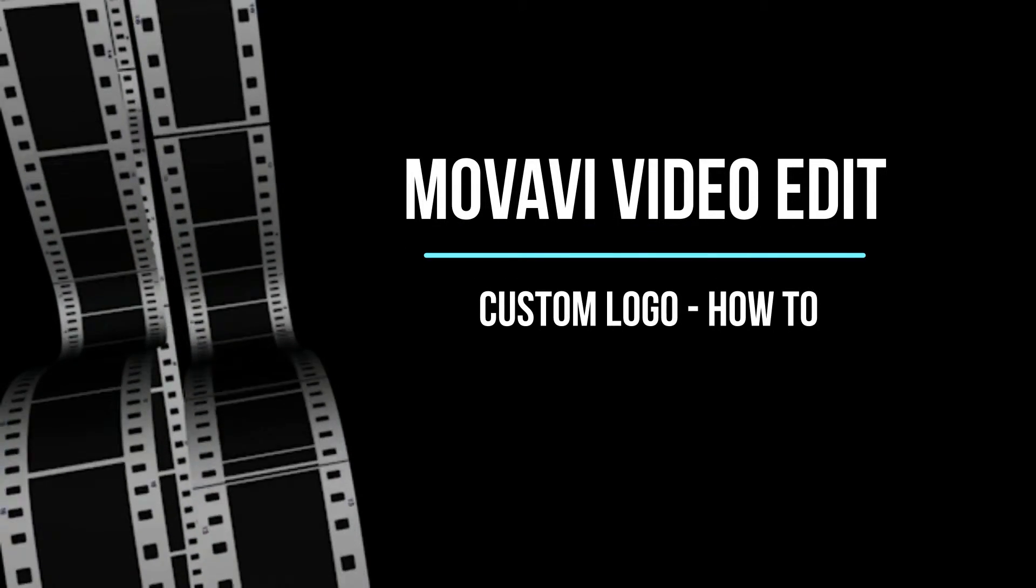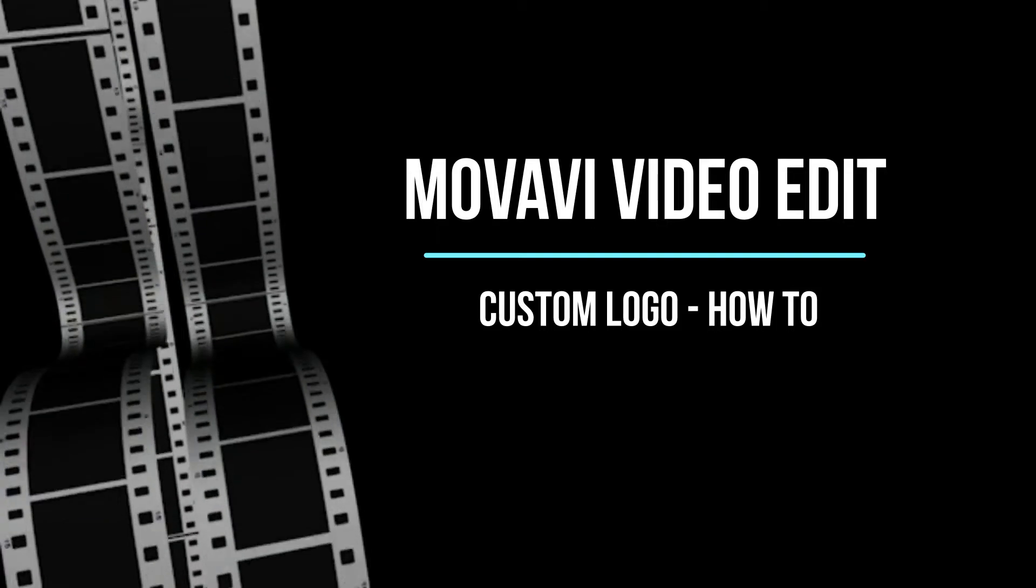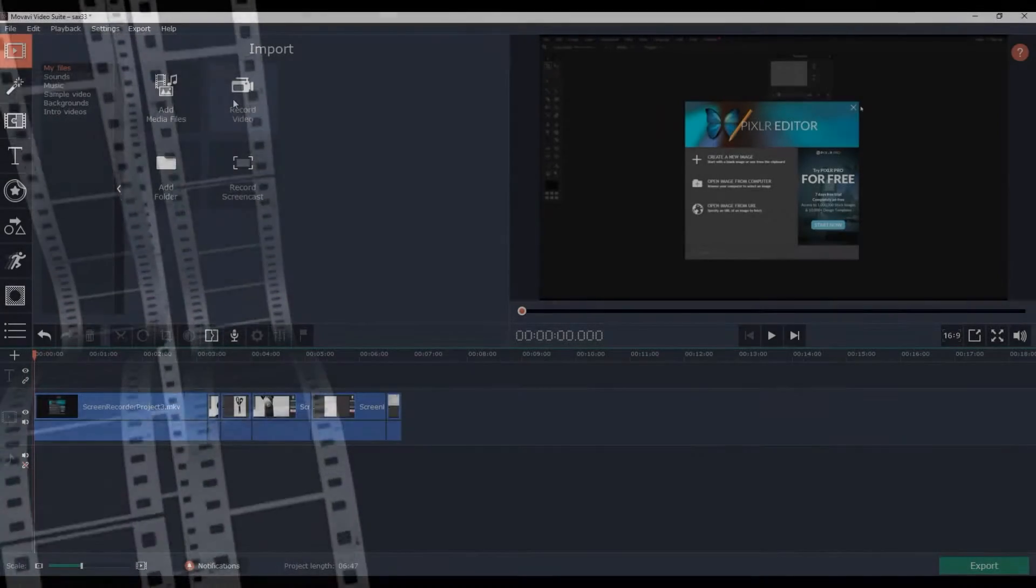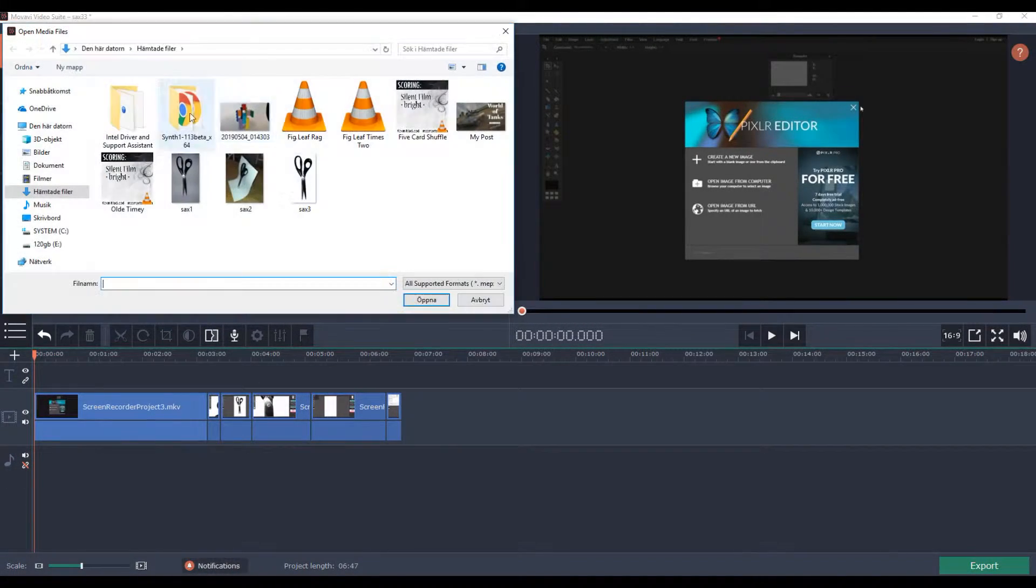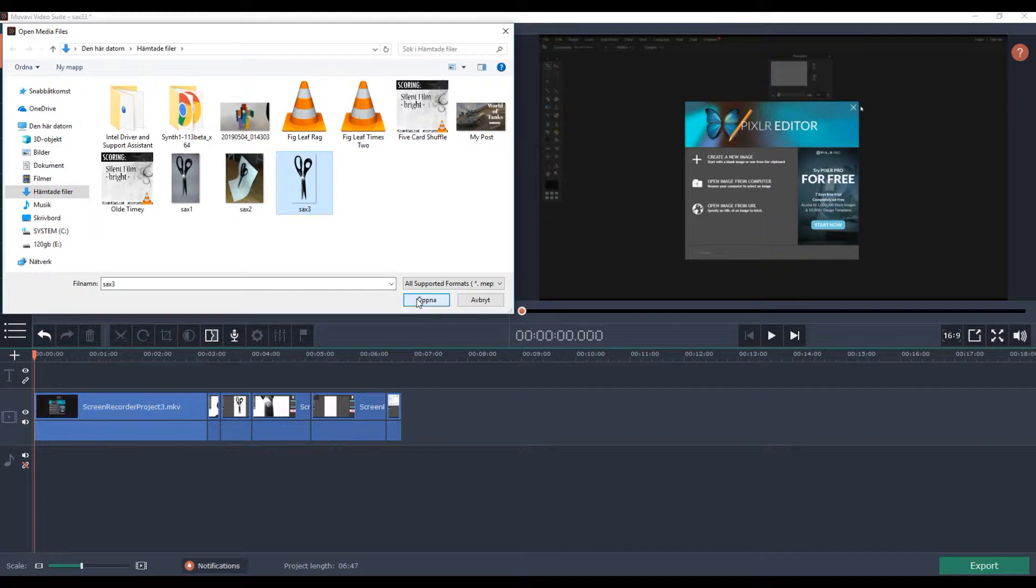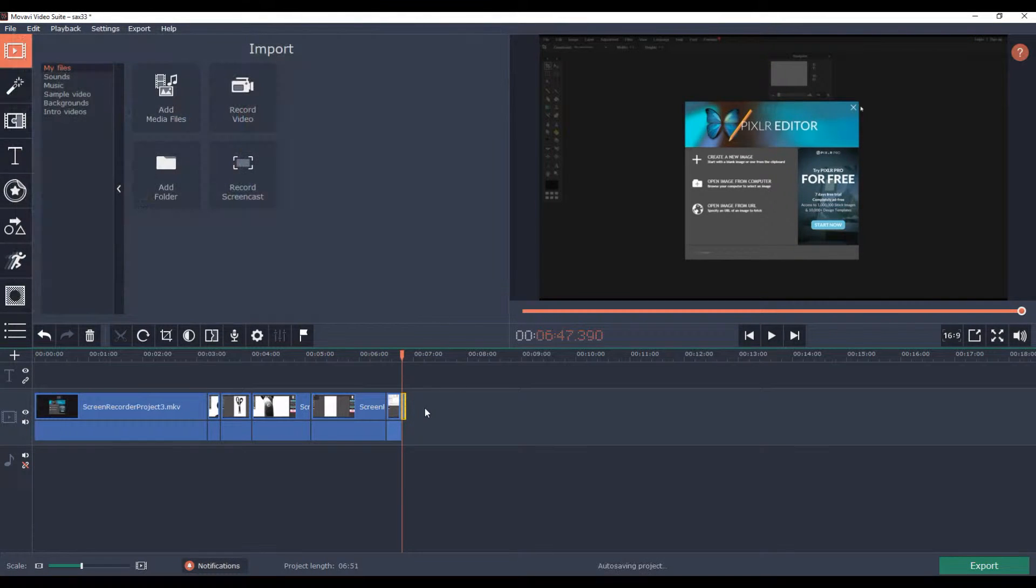So, you want to have your own custom logo on your Movavi Video Editor production. Well, then you've come to the right place. I'm going to show you how.